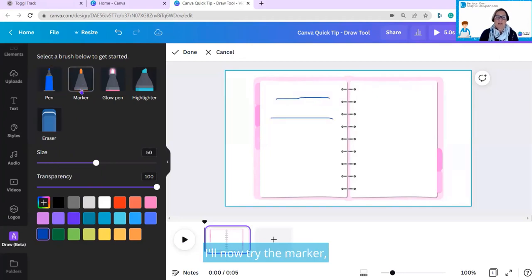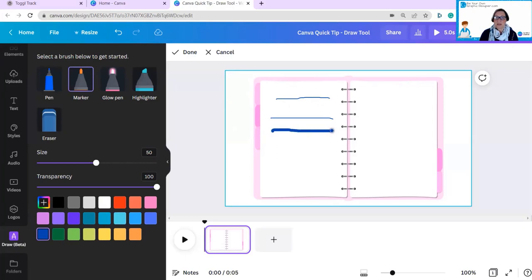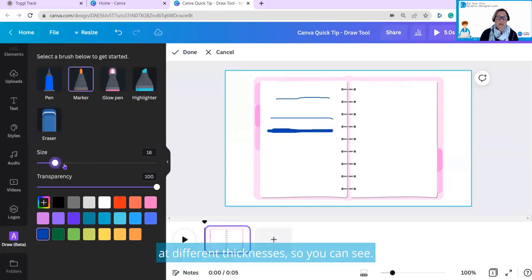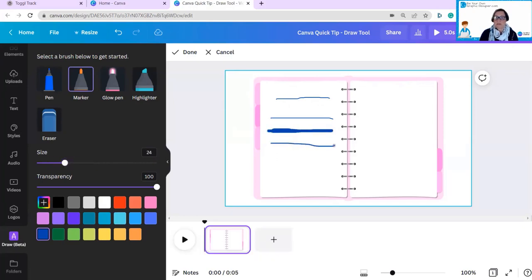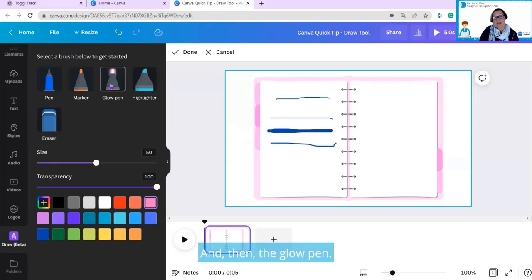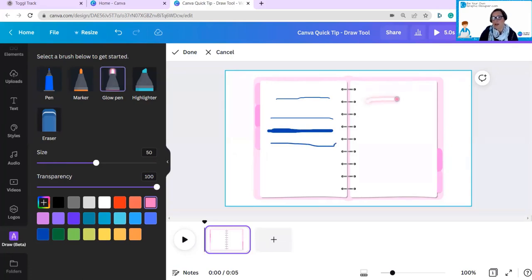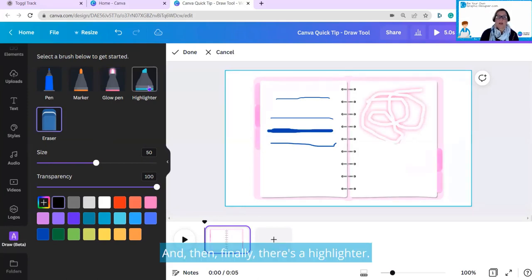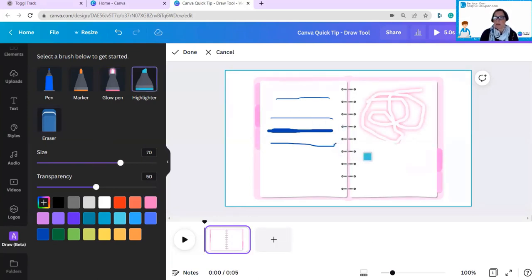I'll now try the marker, and different thicknesses so you can see, and then the glow pen. This is a fun feature. Let's just look at some squiggly lines. And then finally, there's a highlighter.